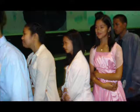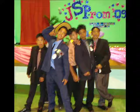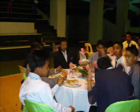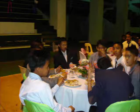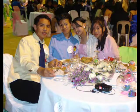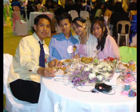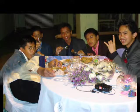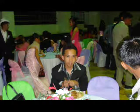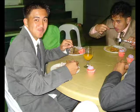So carry your candle, run to the darkness. Seek out the hopeless, confused and torn. And hold out your candle for all to see it. Take your candle and go light your world.